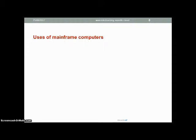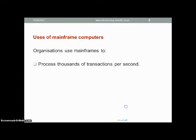What are mainframe computers used for? Organizations use mainframes to process thousands of transactions per second. Think of a bank — when you go to an ATM to withdraw money, you are not the only person doing that. There are many other people in different places using the ATM for the same bank, resulting in thousands of transactions happening at one time, along with many other numerous transactions which occur in a bank. Mainframes can be used for such purposes.